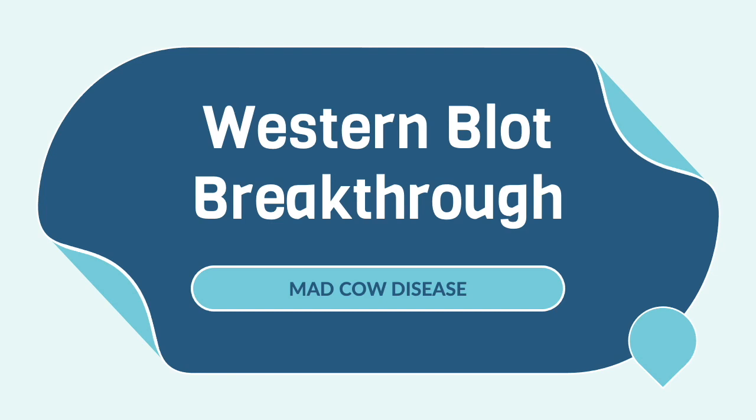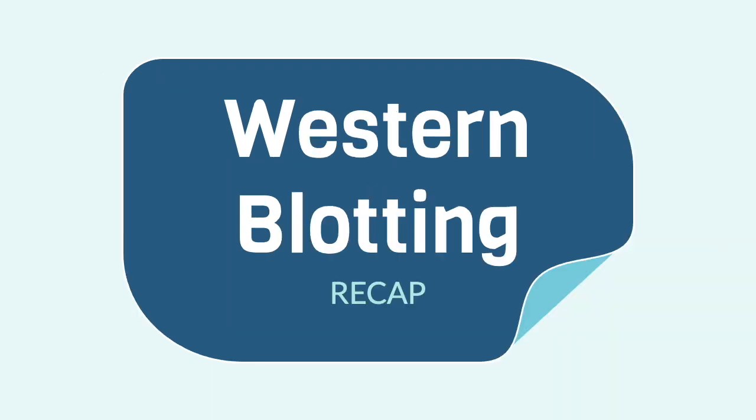Hi everyone! In this video we'll be talking about Western blotting and its implication on mad cow disease. Let's recap what Western blotting is.